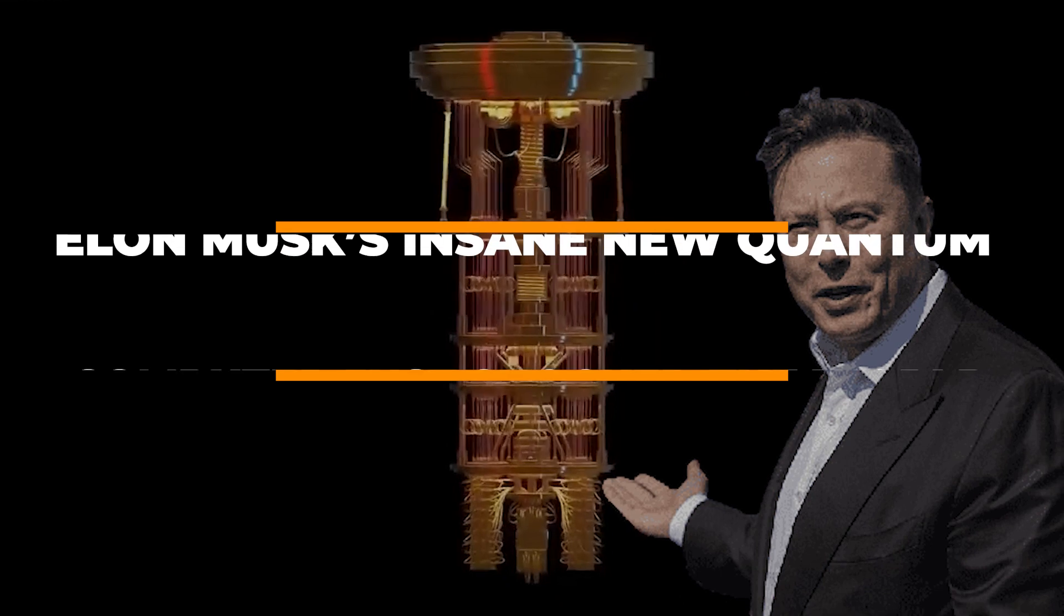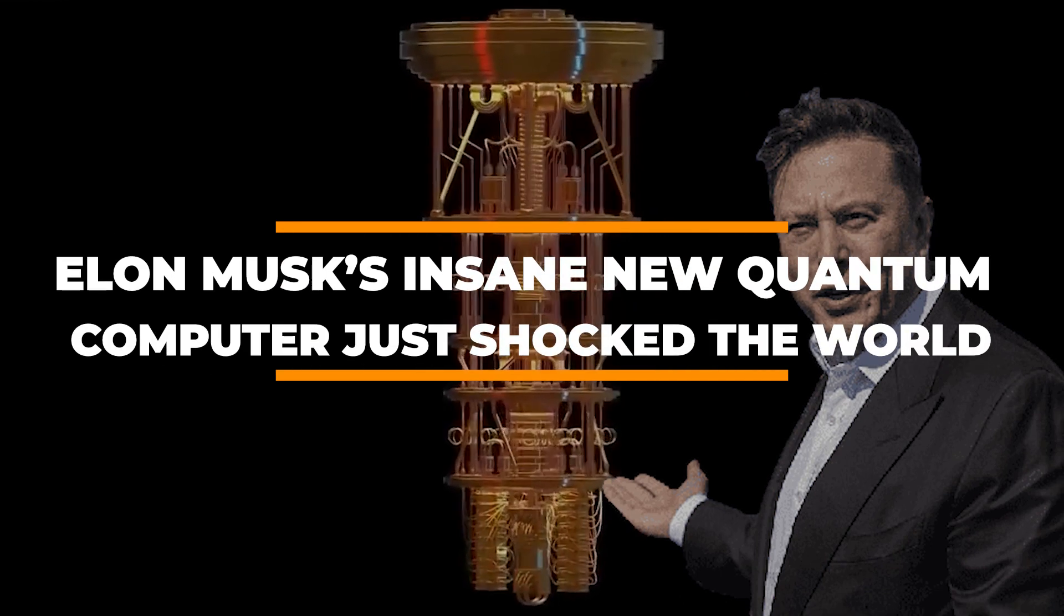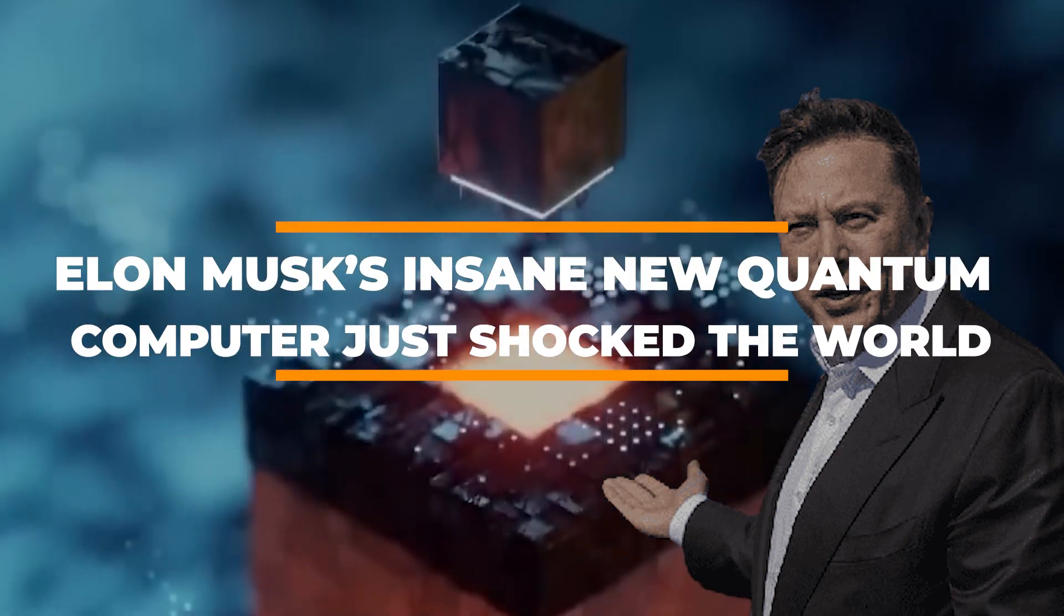Elon Musk's insane new quantum computer just shocked the world. Here's what we need to know.